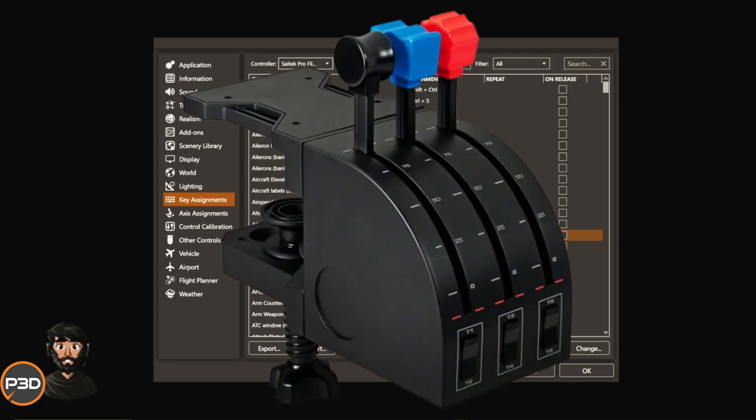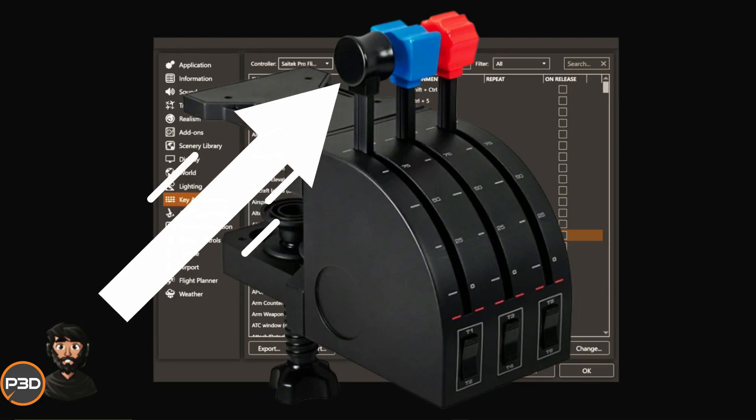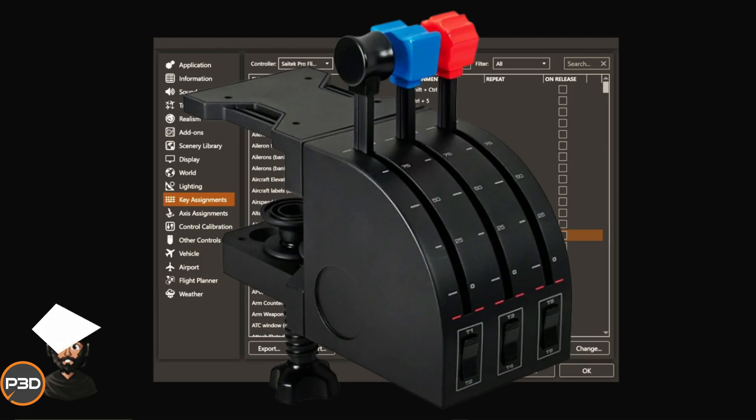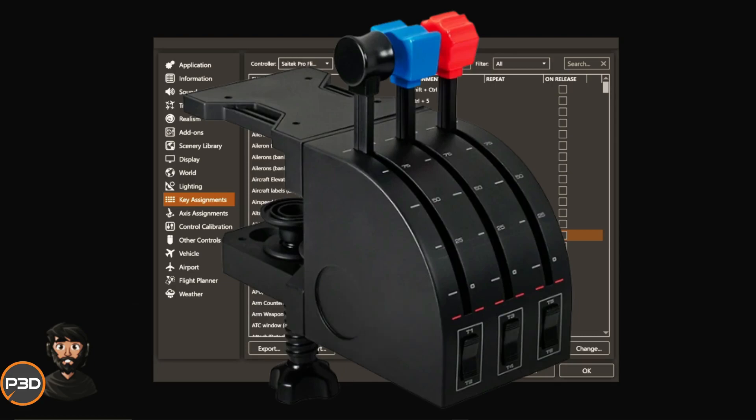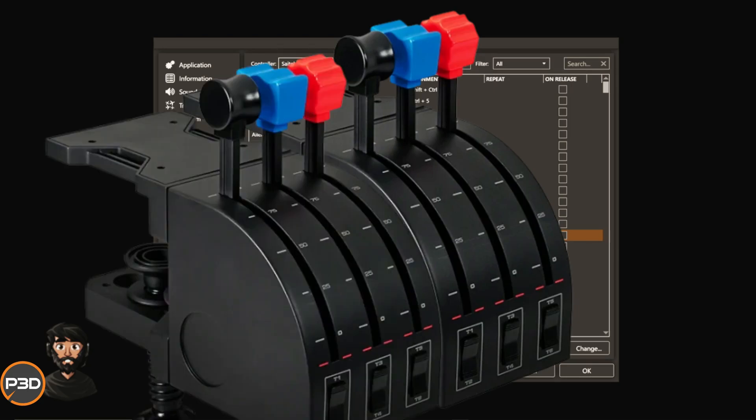There is actually for each Saitek throttle quadrant controller three more additional hidden buttons. When you take your axis controller and you push it all the way down, that's a button as well when it hits the bottom. So in actual fact, apart from the six configurable buttons, I have additional three, so there are 18 configurable buttons if you have two Saitek throttle control units.